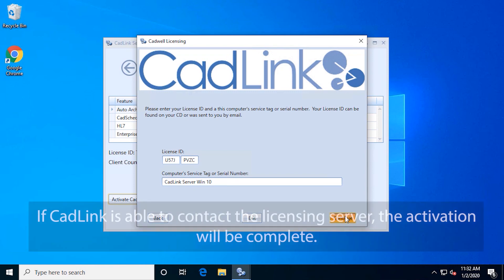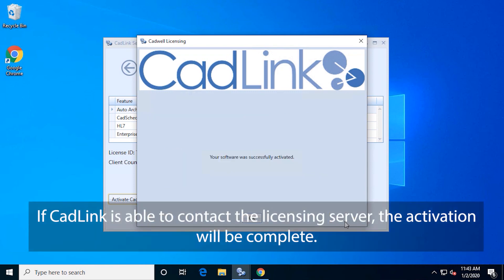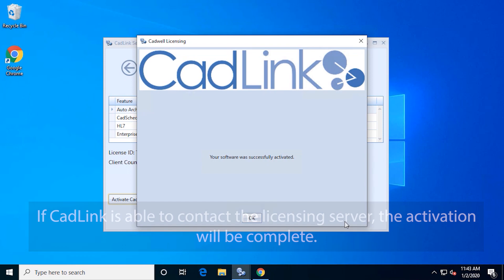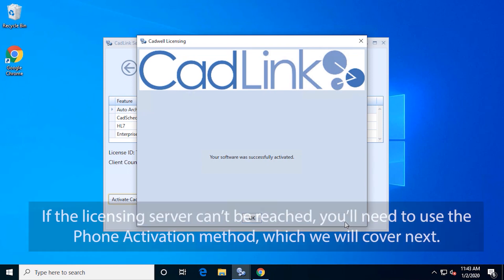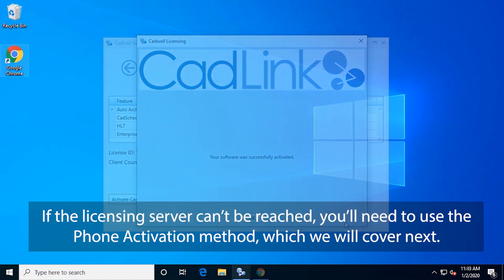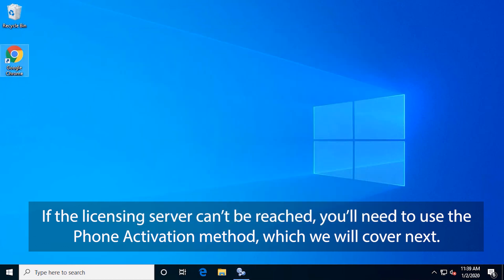If CADLink is able to contact the licensing server, the activation will be complete. If the licensing server can't be reached, you'll need to use the Phone activation method, which we'll cover next.